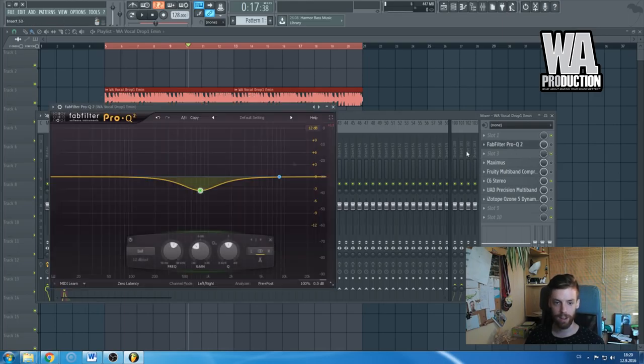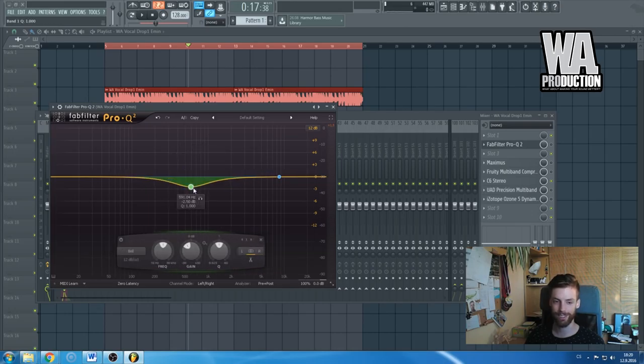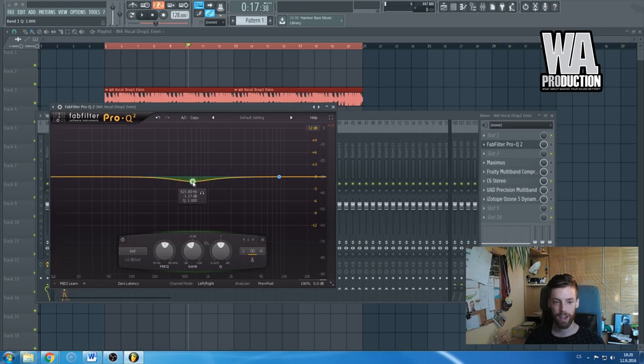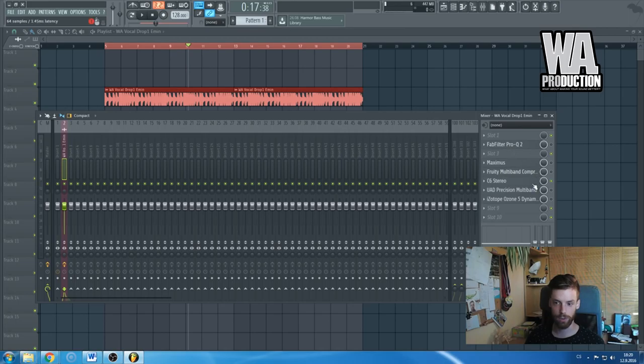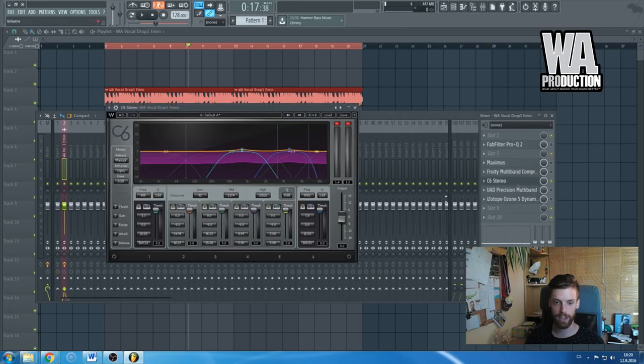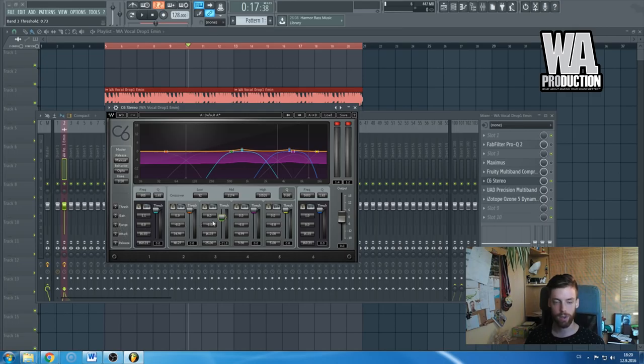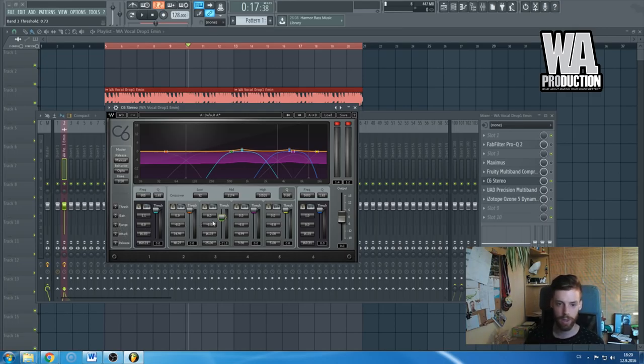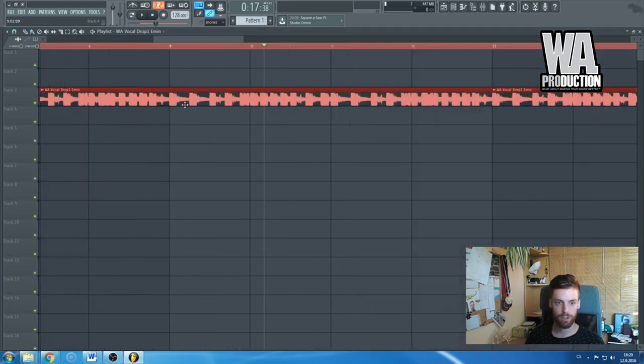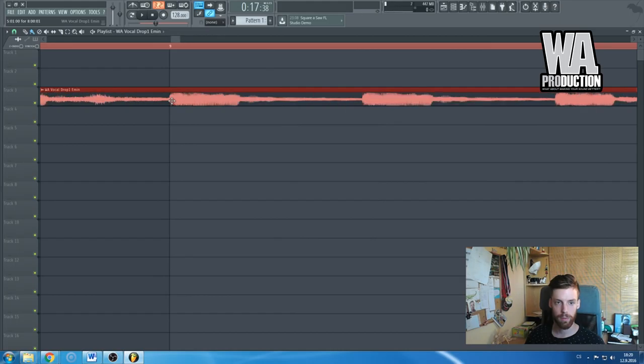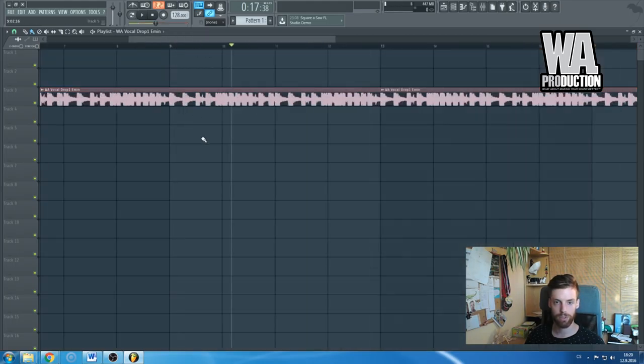For example, if I would be using this drop vocal in my track as a lead sound and I would like to cut off some of the mid frequencies, I wouldn't use this equalizer even though I really like it, but I would prefer to use this multi-band compressor because thanks to the attack and release and everything you can control also the punch of the sound.